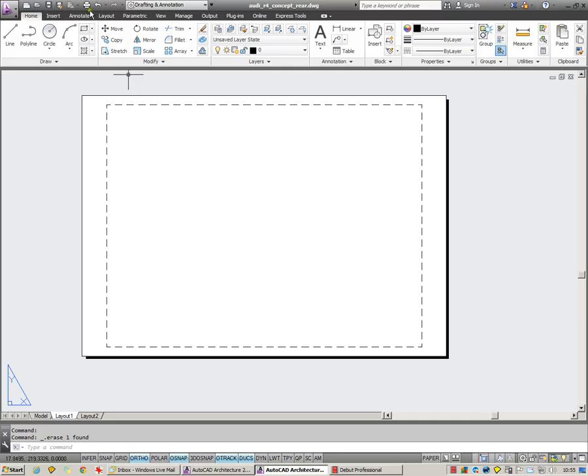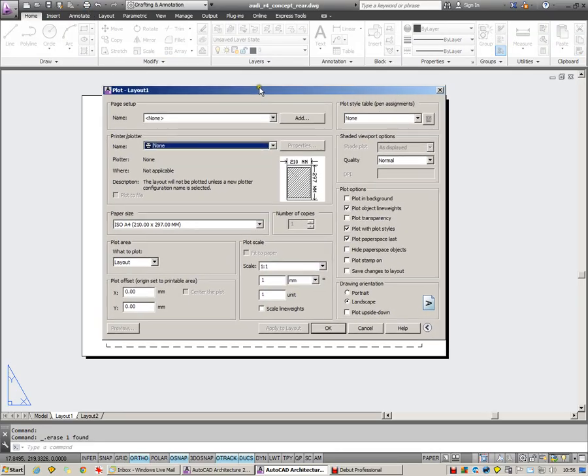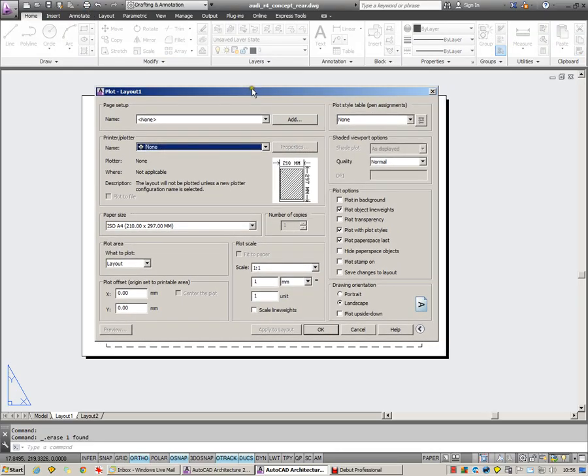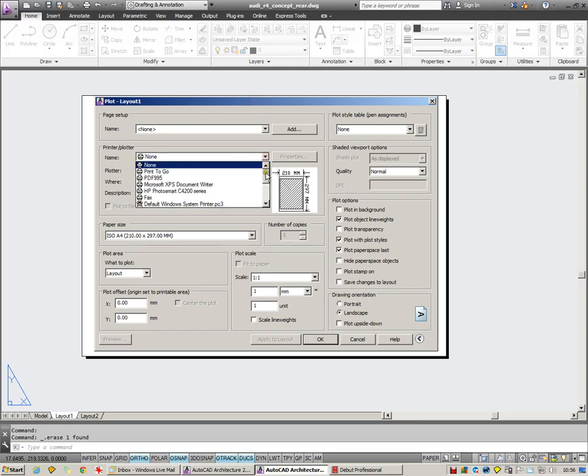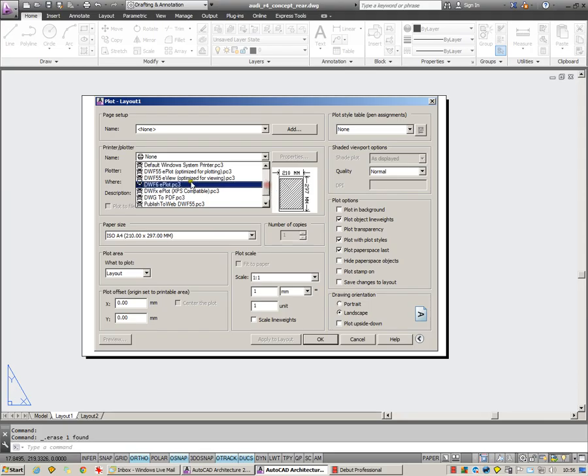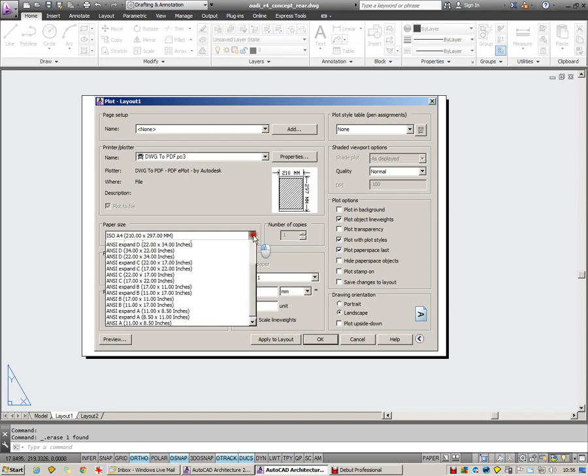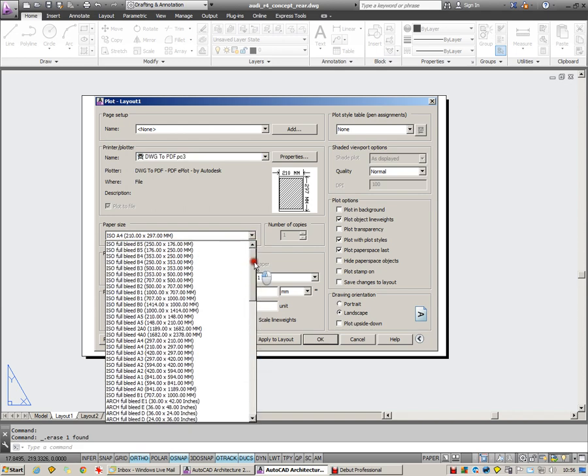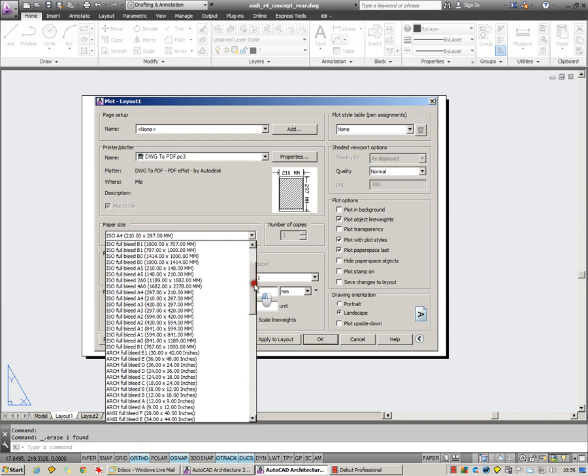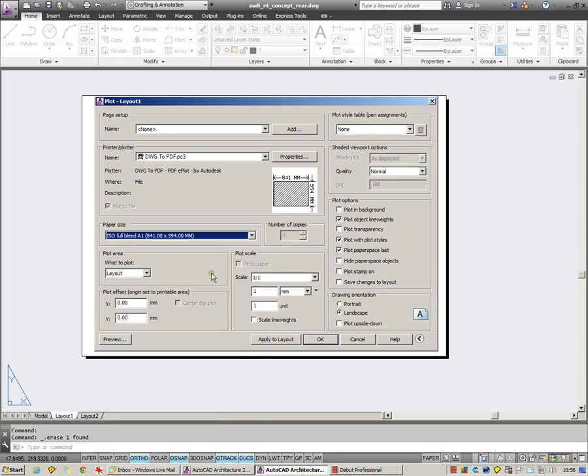I'm going to click on the plot icon here which takes you through to the printing setup. These are the steps that you follow. Choose a printer first of all. In this case I'm going to use the PDF writer. Paper size, I'm going to choose an A1. I do like these full bleed sizes. It reduces the margins.